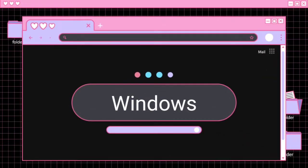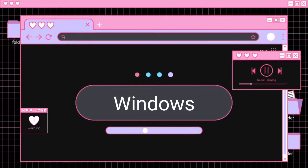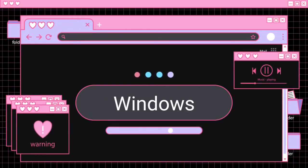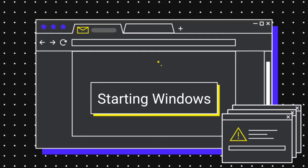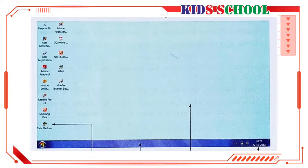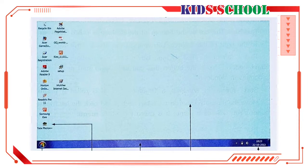Dear students, welcome to the classroom. Today we are going to learn the new lesson of introduction to computers, and today's lesson name is Windows. First of all, we will see the procedure of starting Windows. When you switch on the computer, Windows starts automatically. You will see a screen with many small pictures on it.